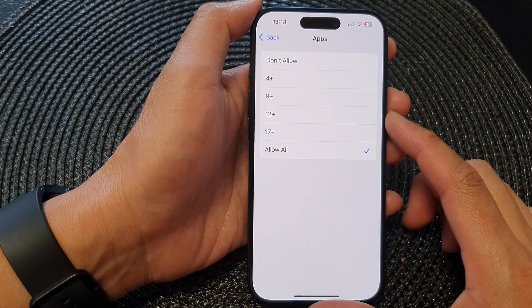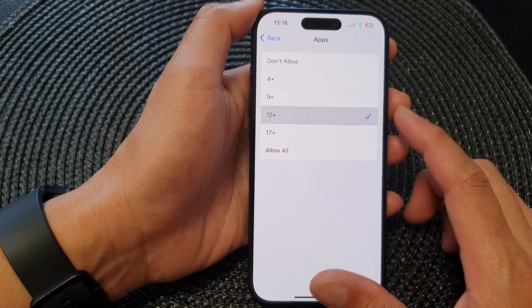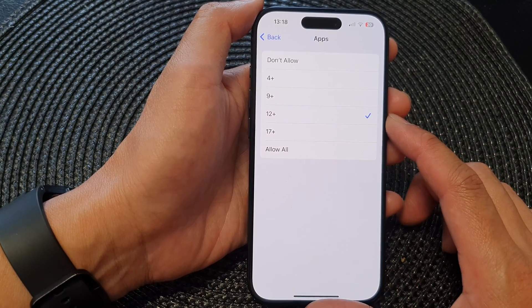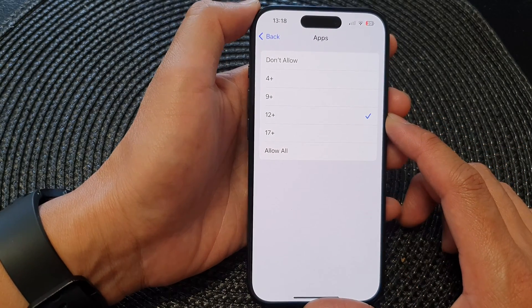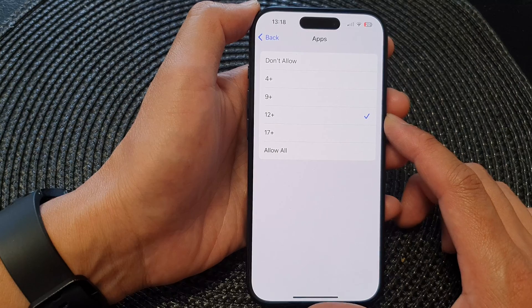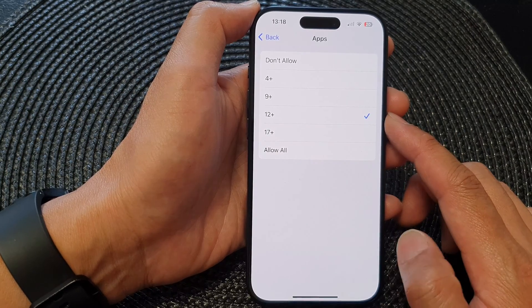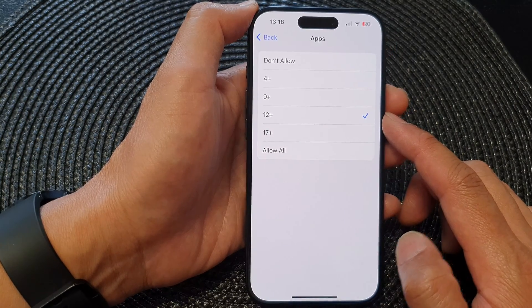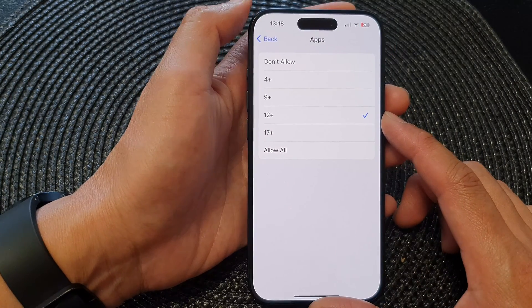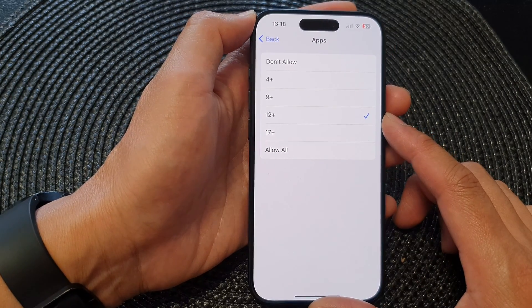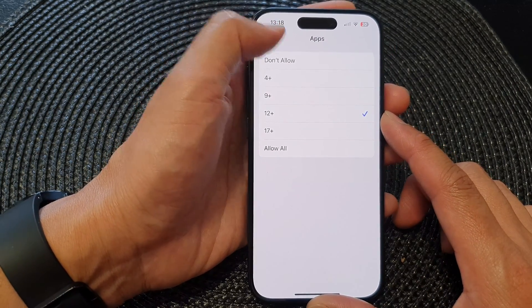Hey guys, in this video we're going to take a look at how you can allow third-party apps by age group on the iPhone 15 series.